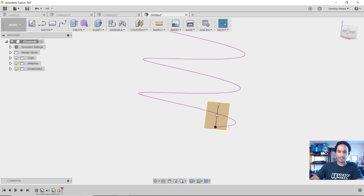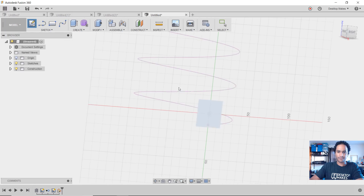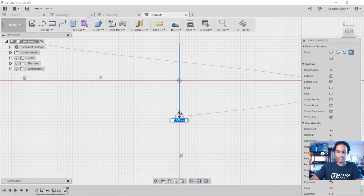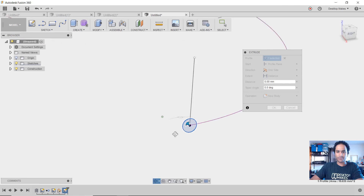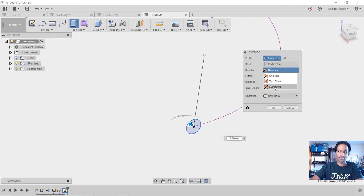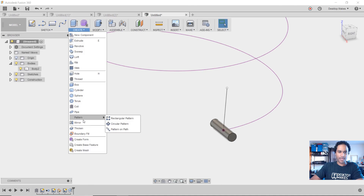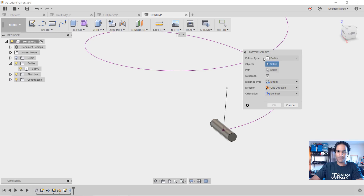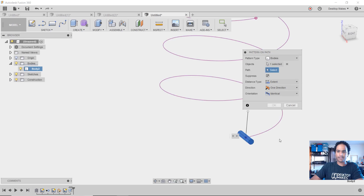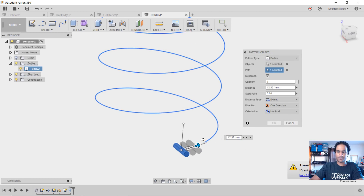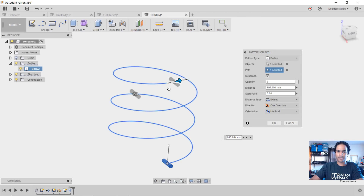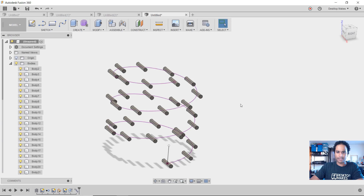Now I have a plane oriented along that line. I create another sketch on that plane, draw a circle centered at the origin — five millimeters — then stop sketch and press E for Extrude. I select the profile, go symmetric, extrude it out a bit, and click OK. Now let's pattern this: go to Create, Pattern, Pattern on a Path. Pattern type is Bodies, object is the cylinder, path is the coil path. I drag the arrow all the way to the endpoint so it covers the full extent. I set the quantity to 30 and click OK.